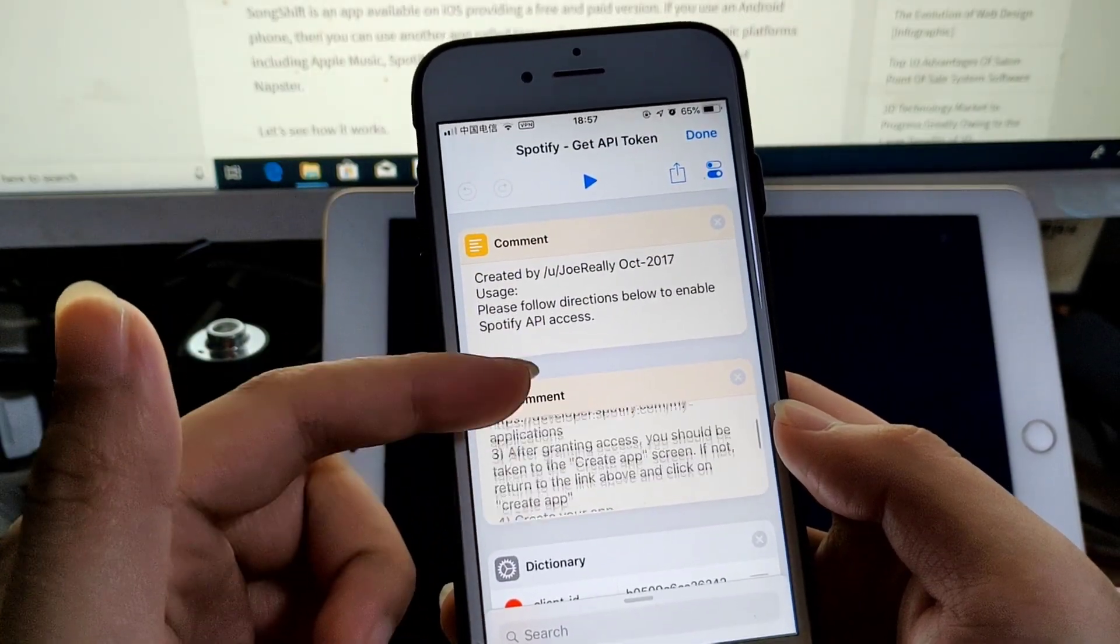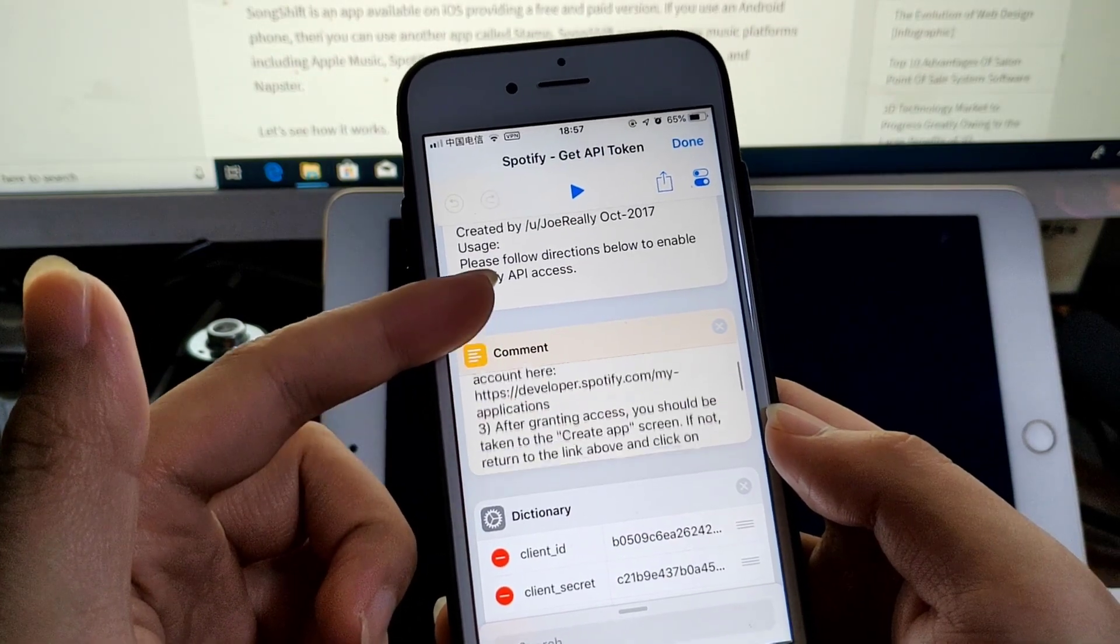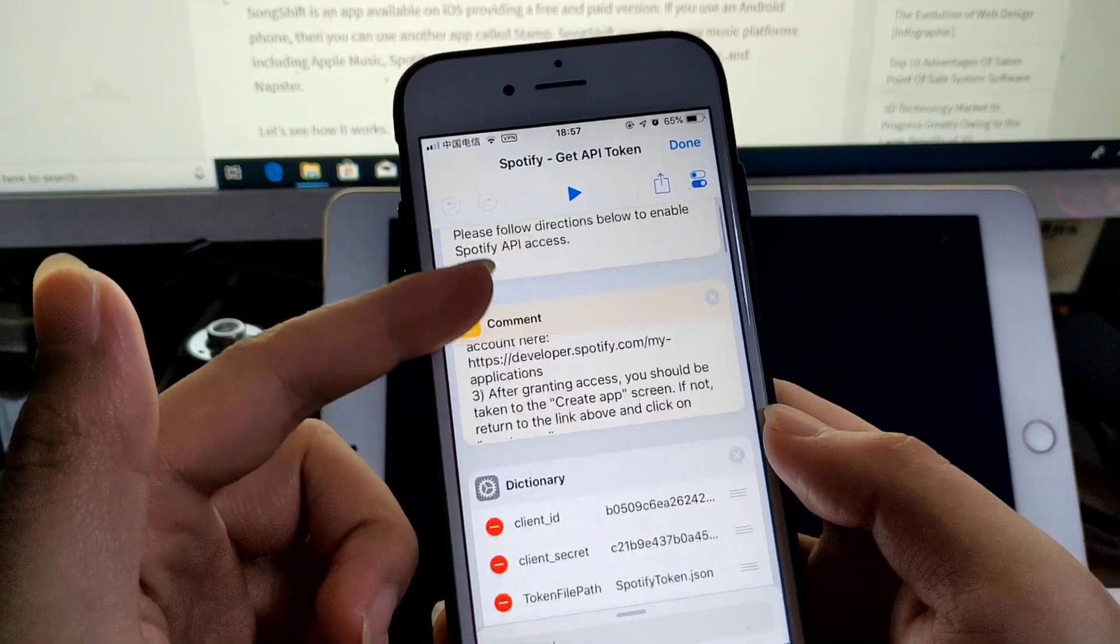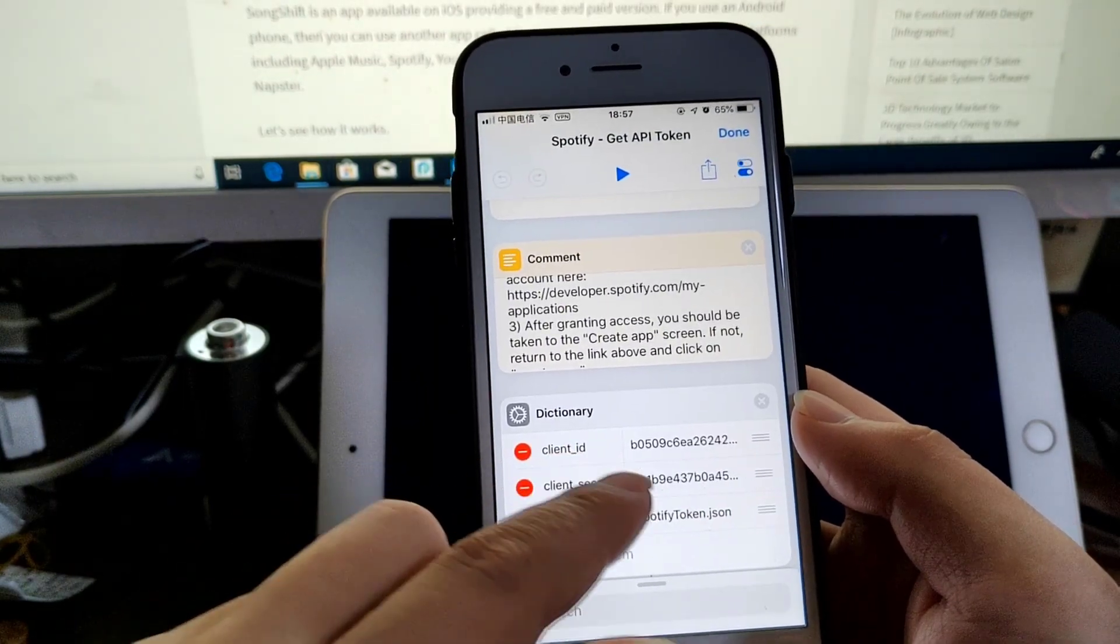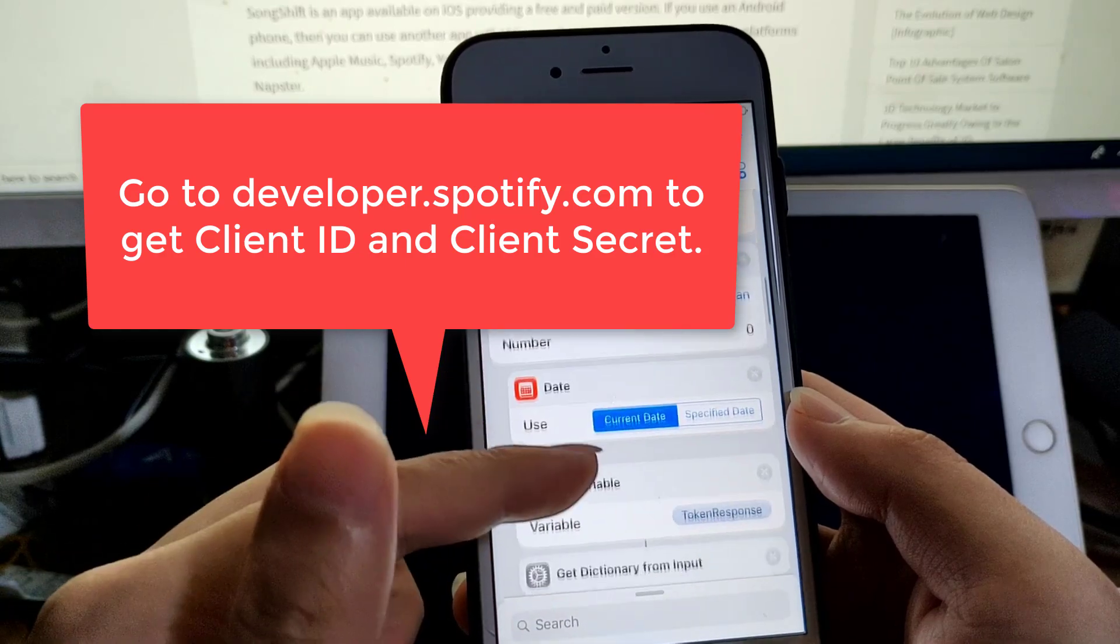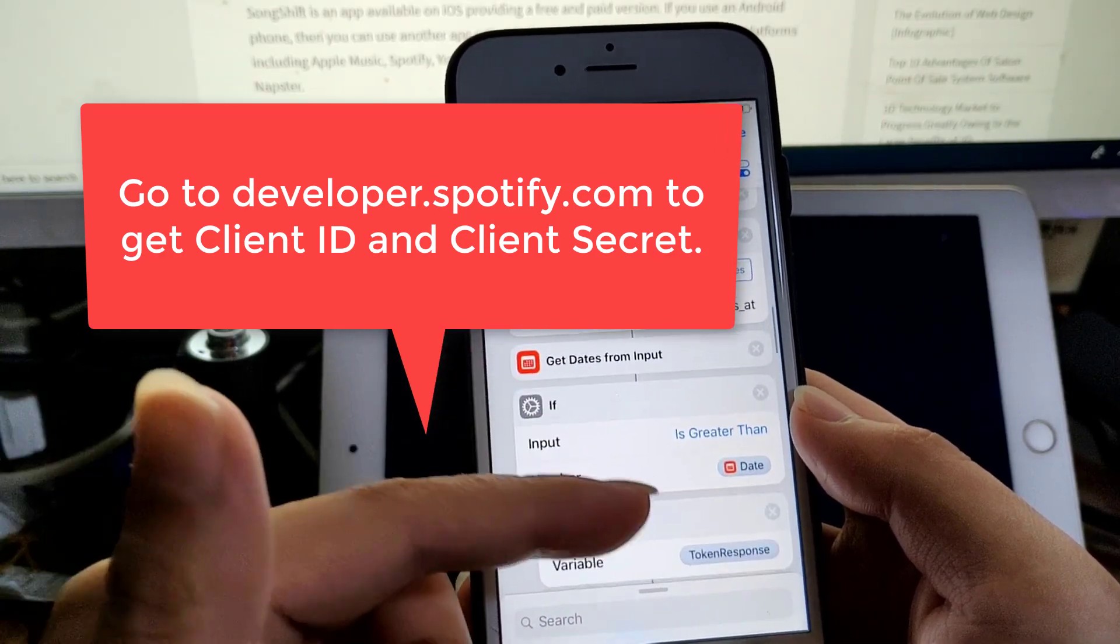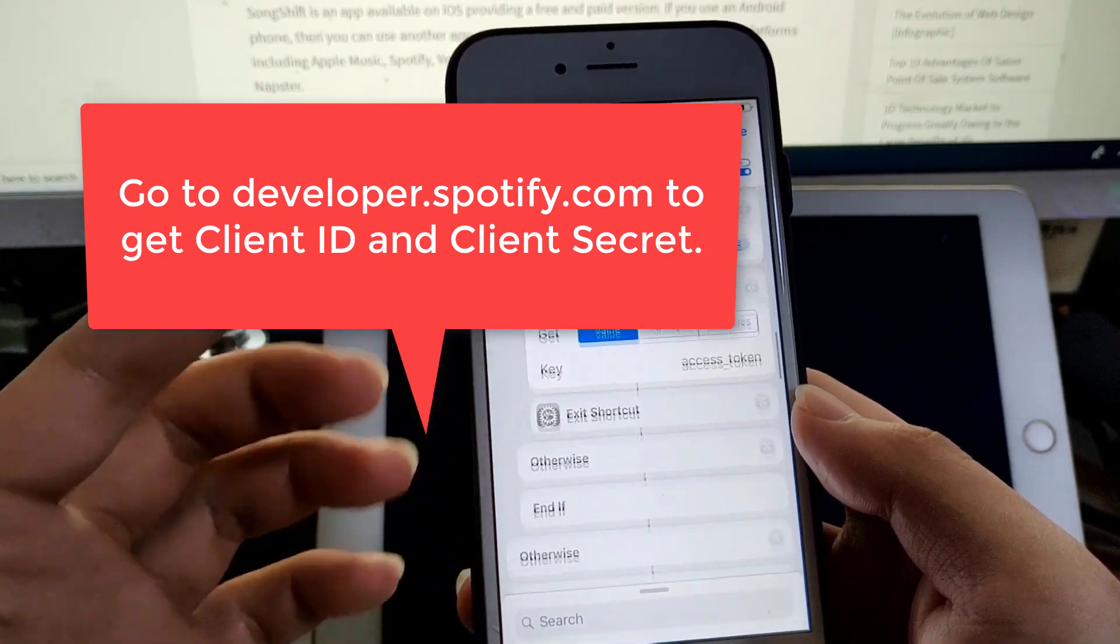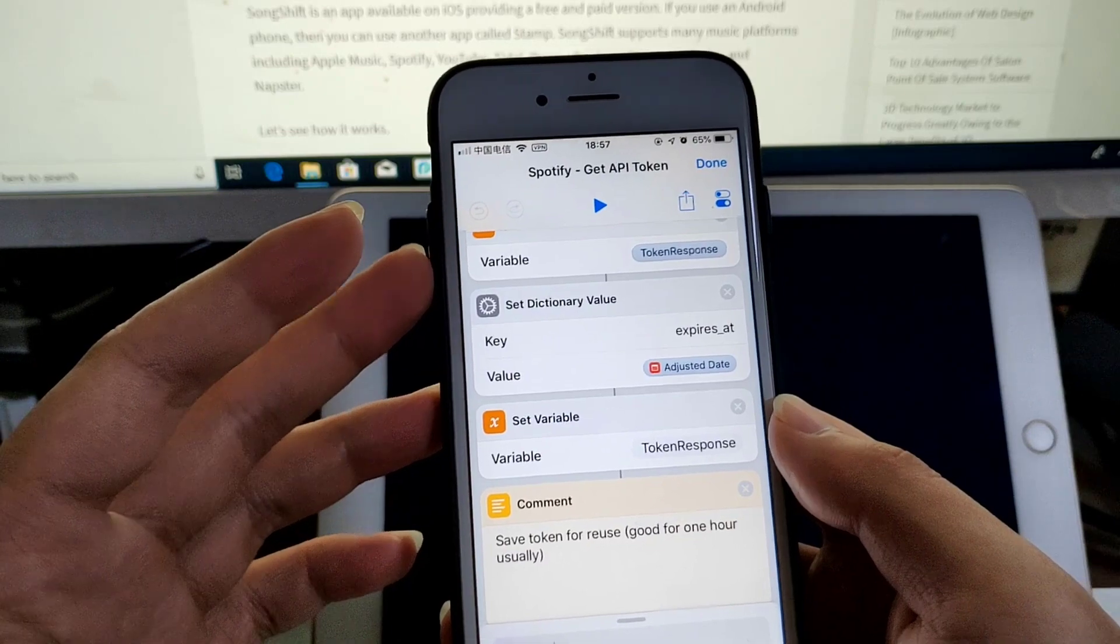The Get API Token shortcut is the first thing you need to get set up. You need to get the client ID here, then this shortcut will get you the API token using the Spotify API.